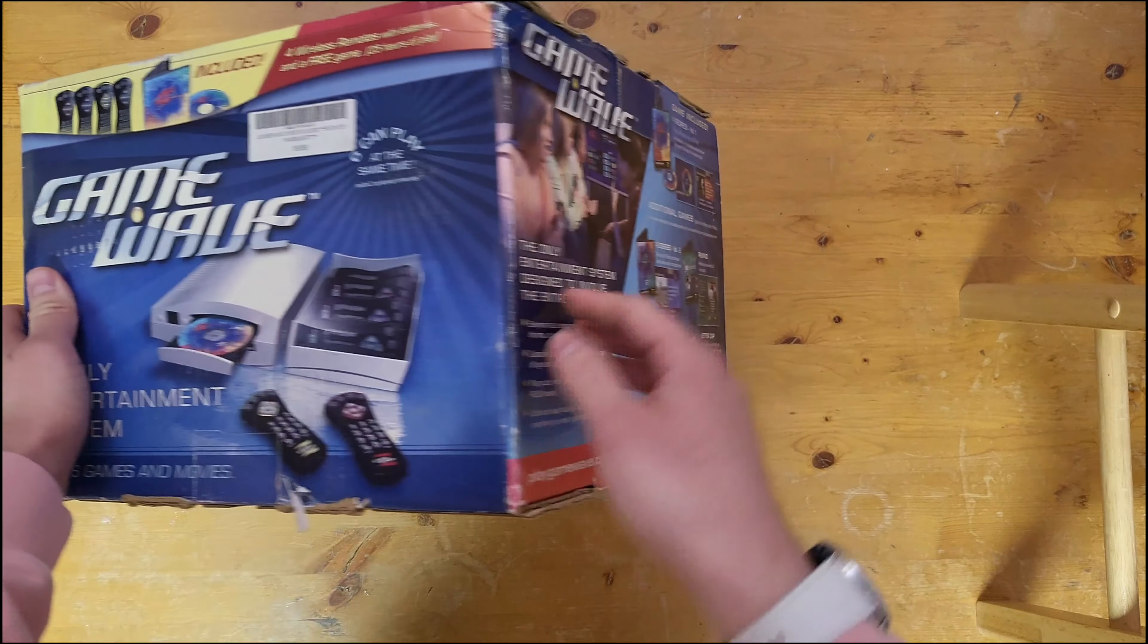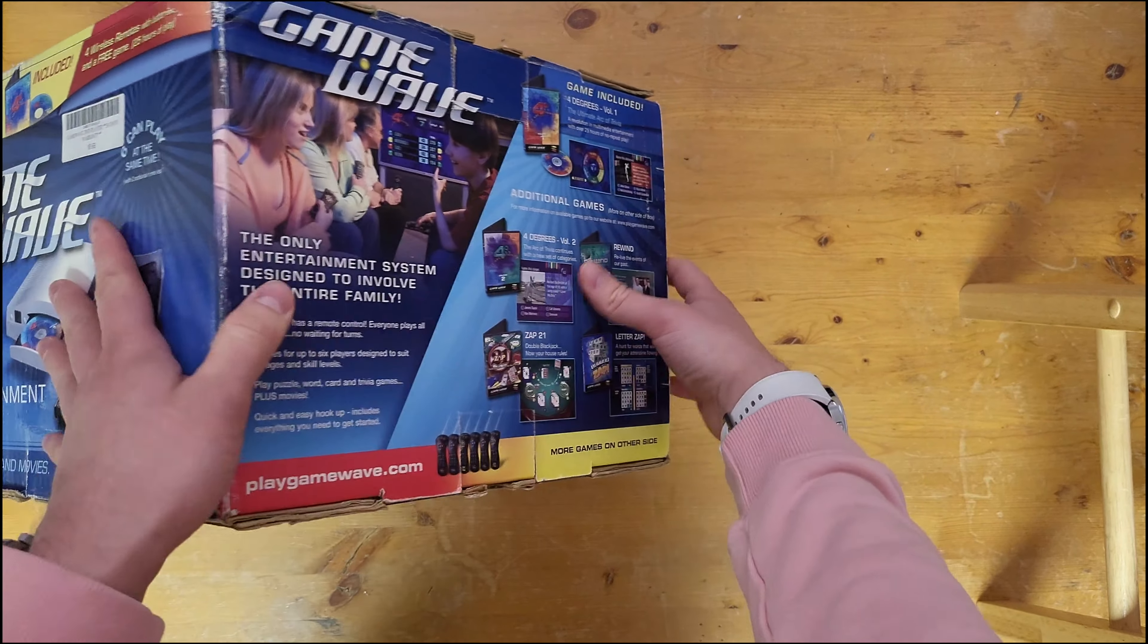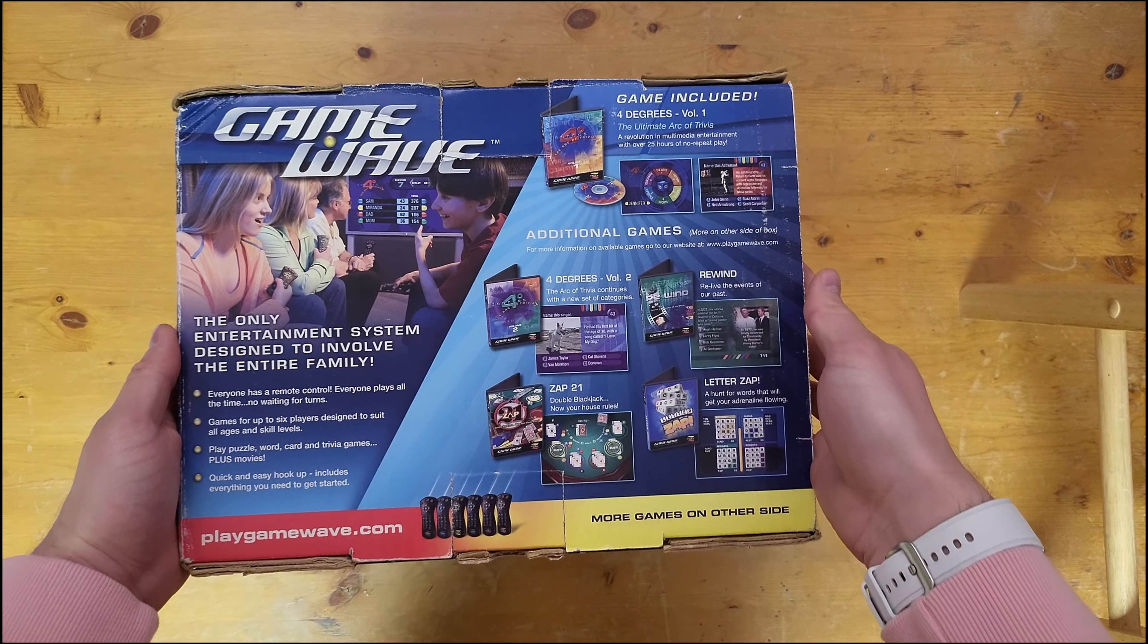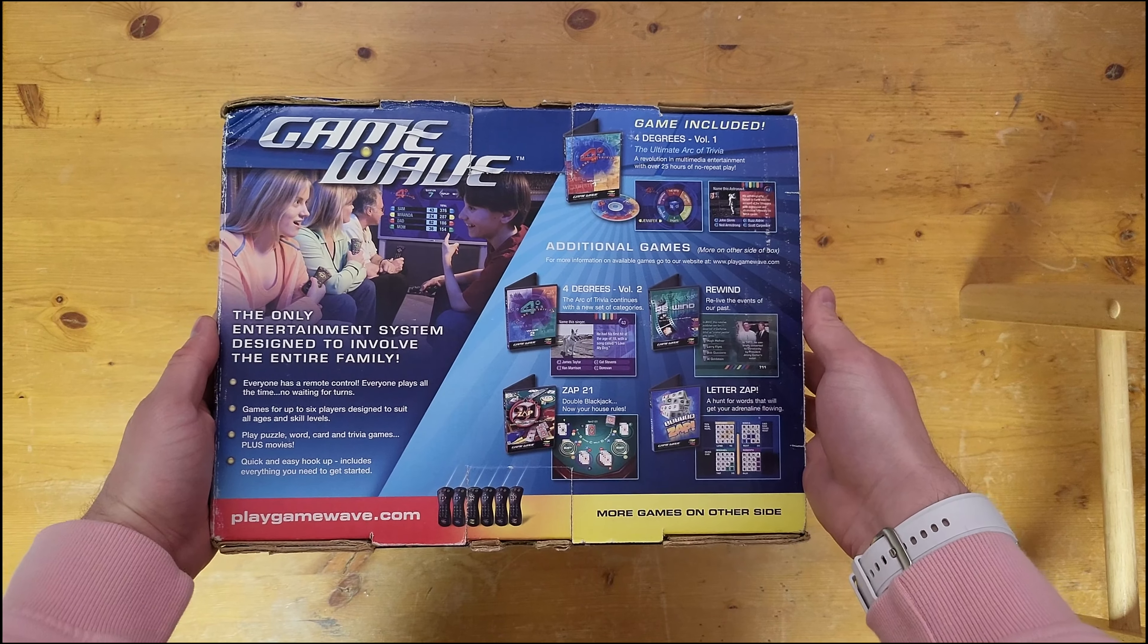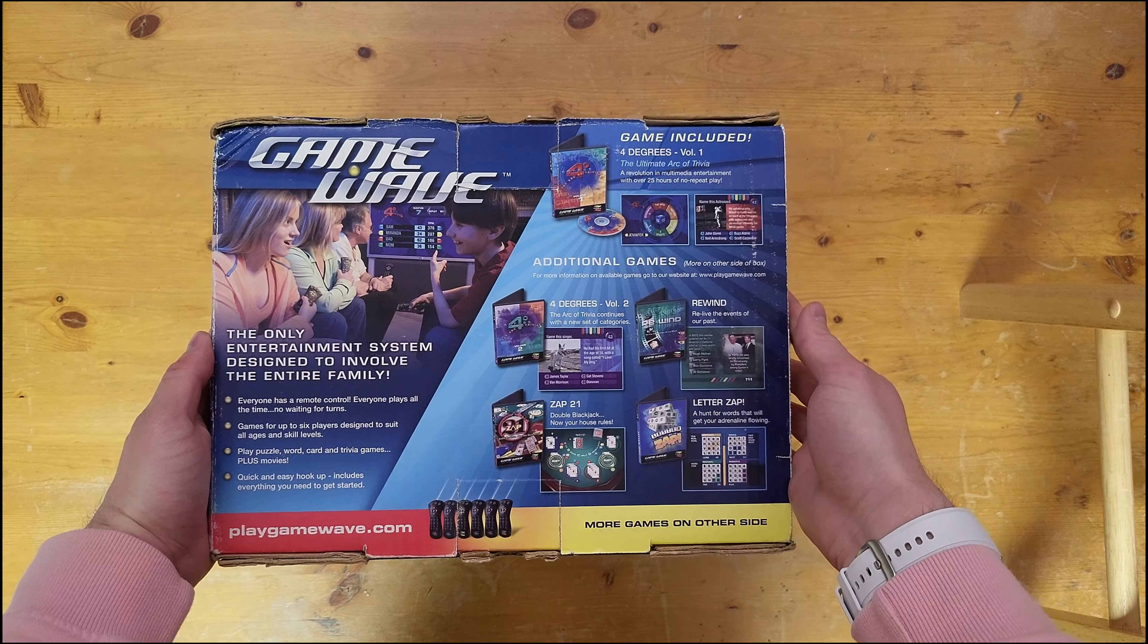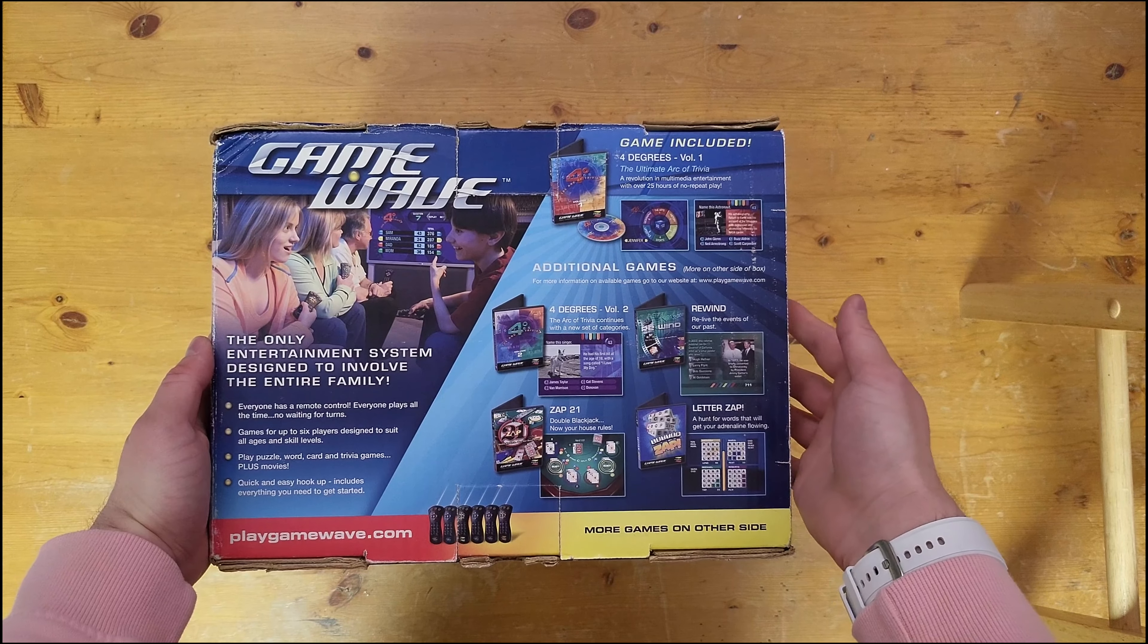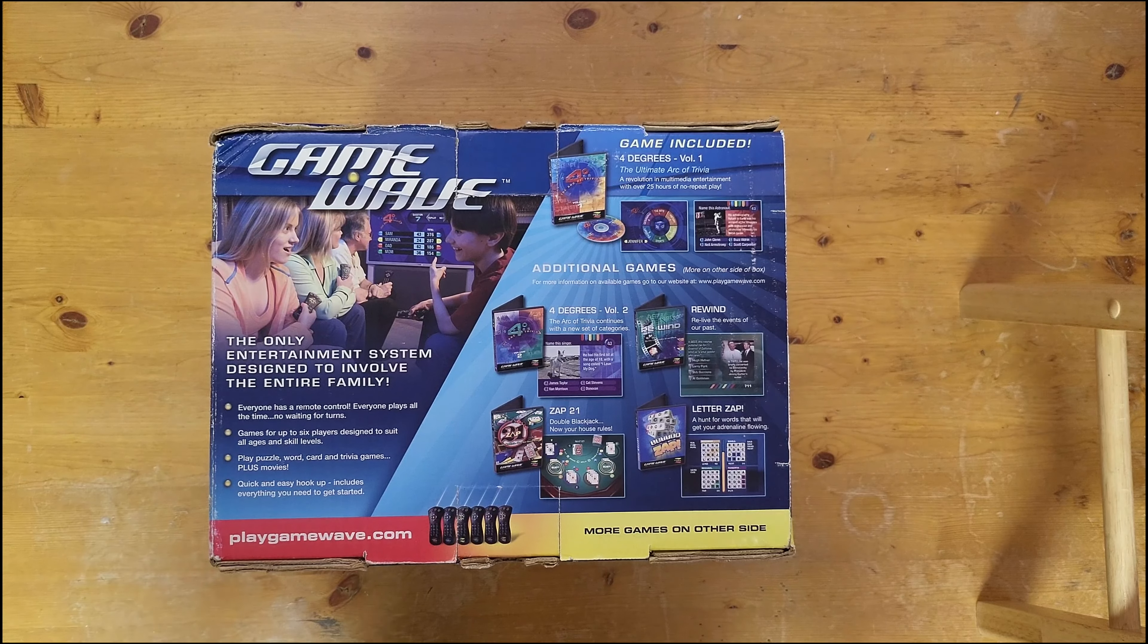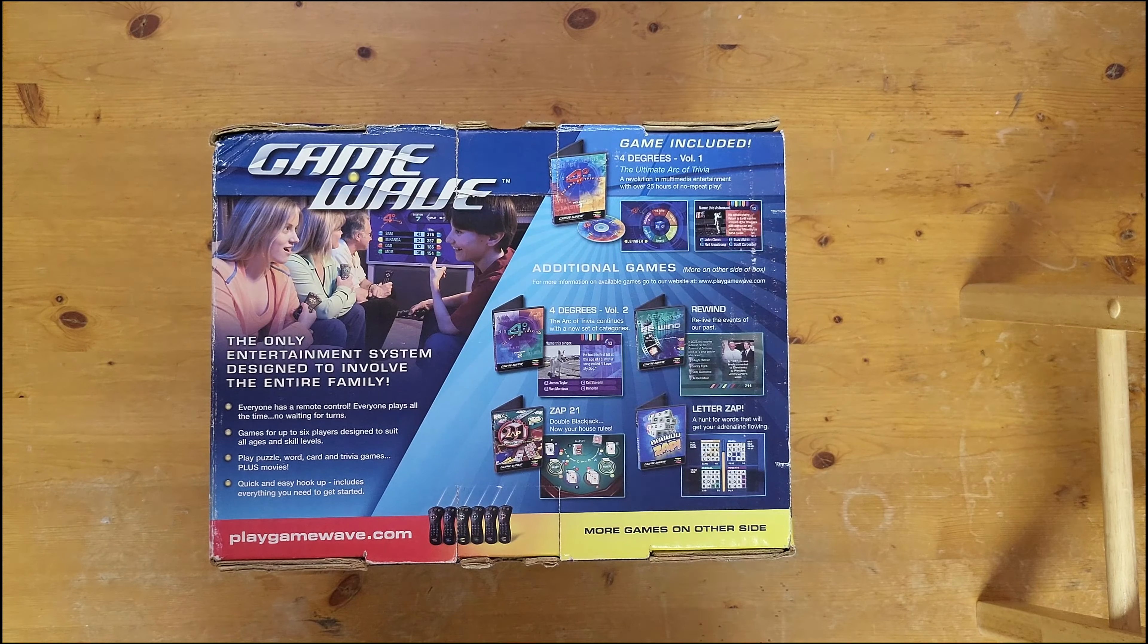As you can see, six people can play this. It actually came with four remotes out of the box and you could purchase a couple more if you really wanted to later.